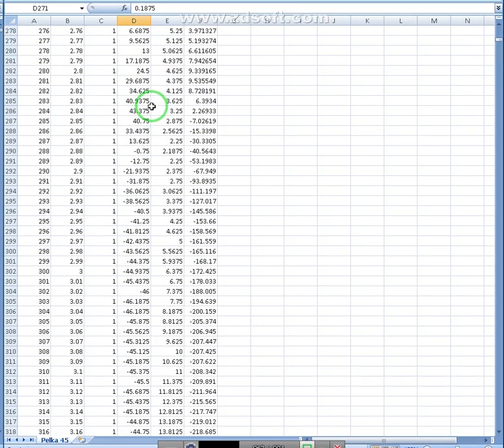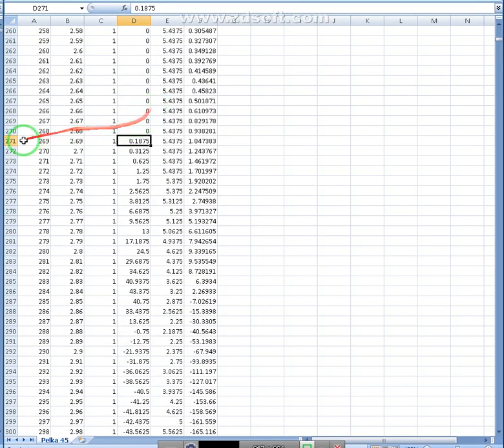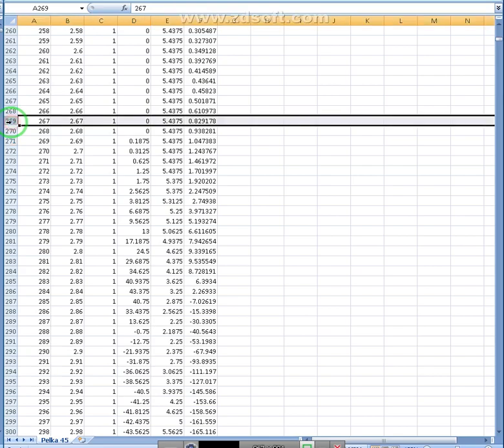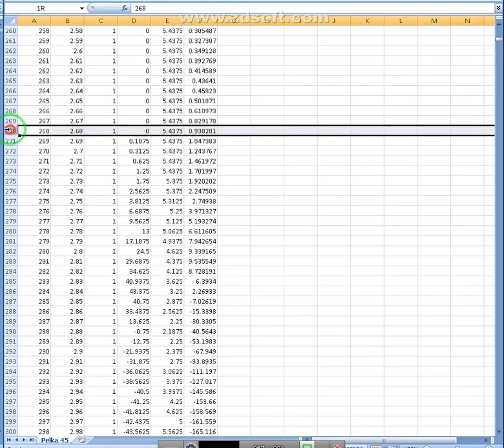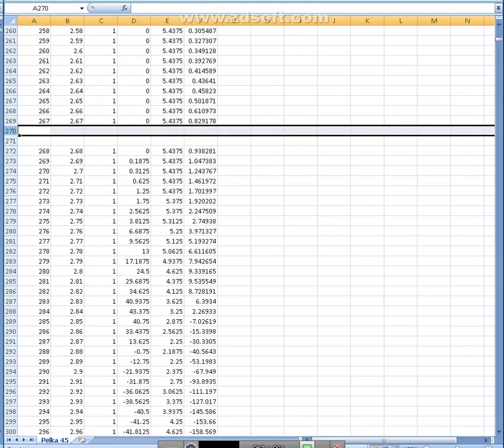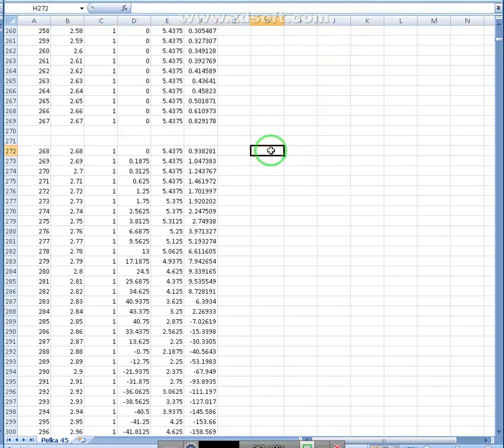All right, we're starting to get a change right here, about 2.67 seconds or so. I'm going to insert rows. I'll call this start exercise.